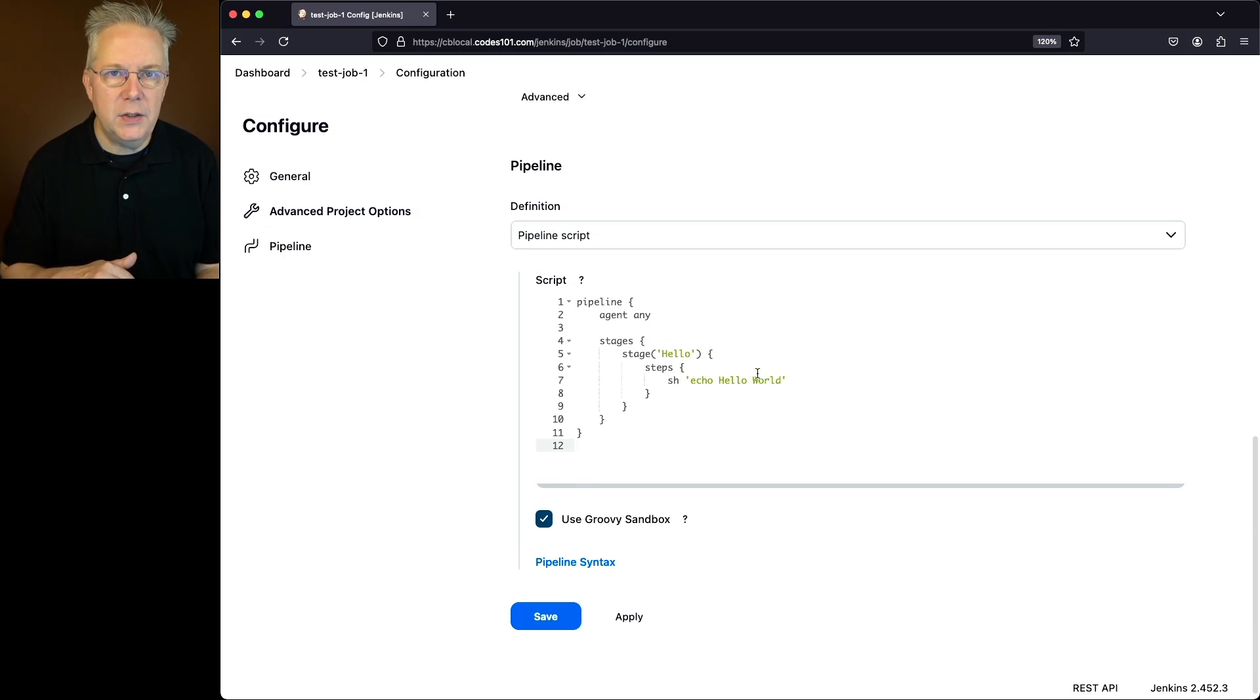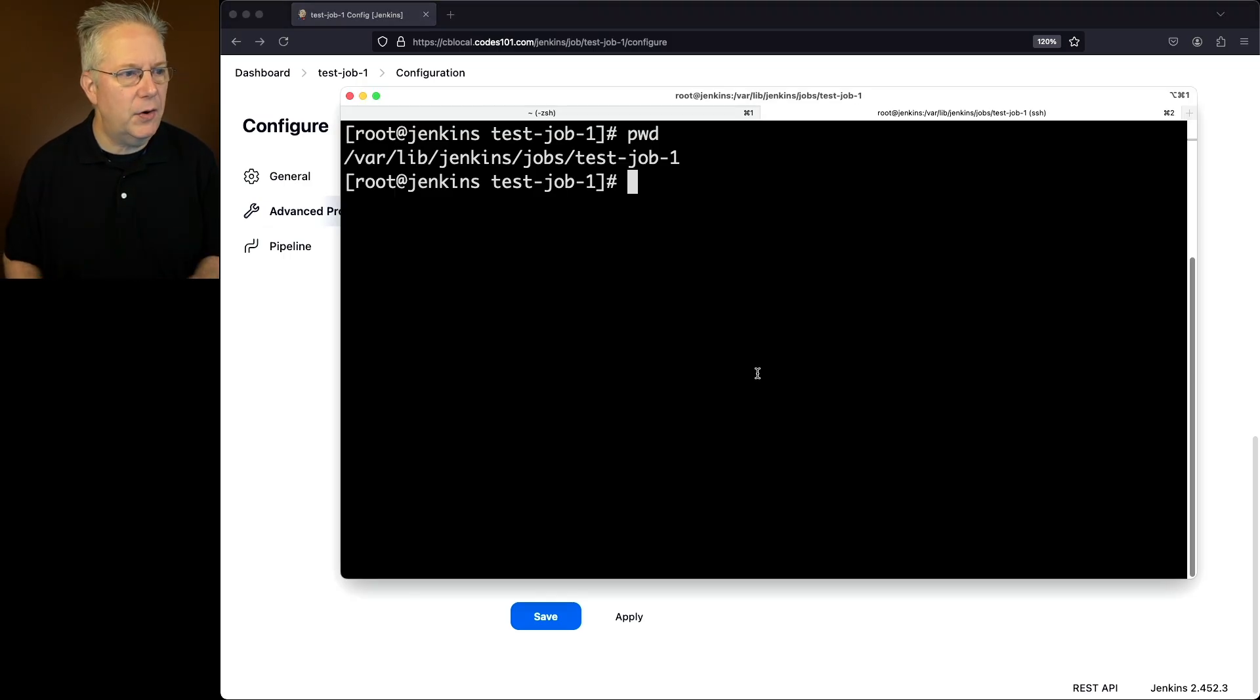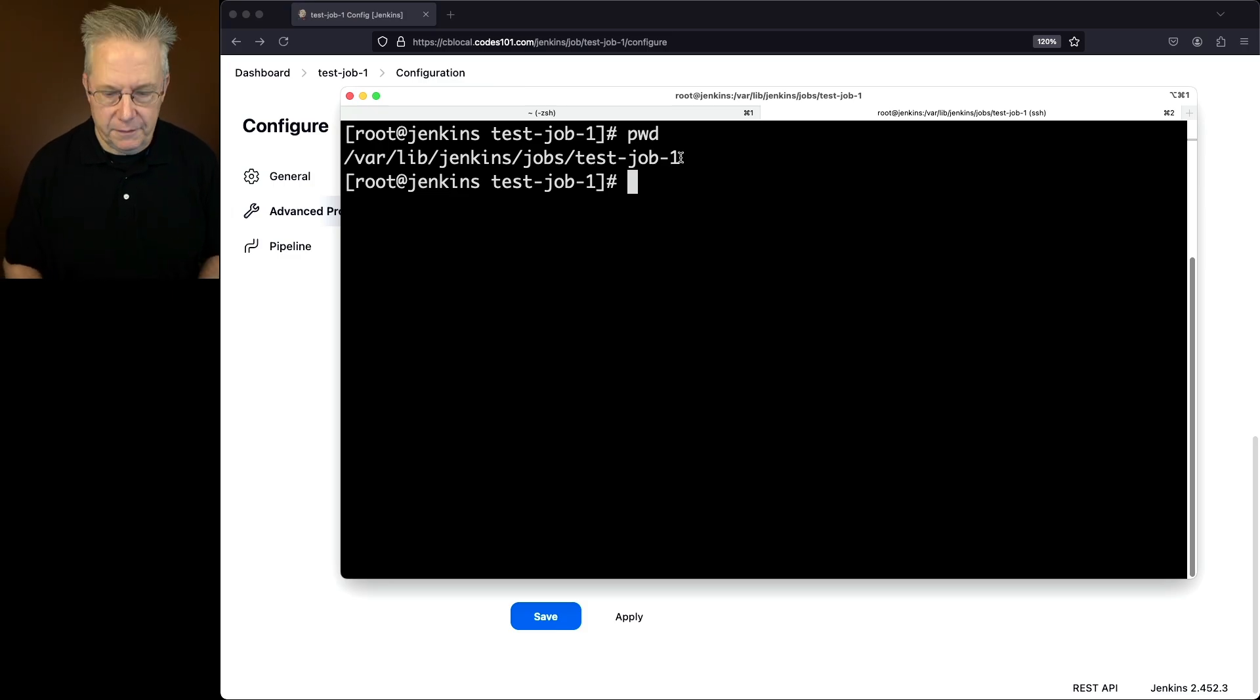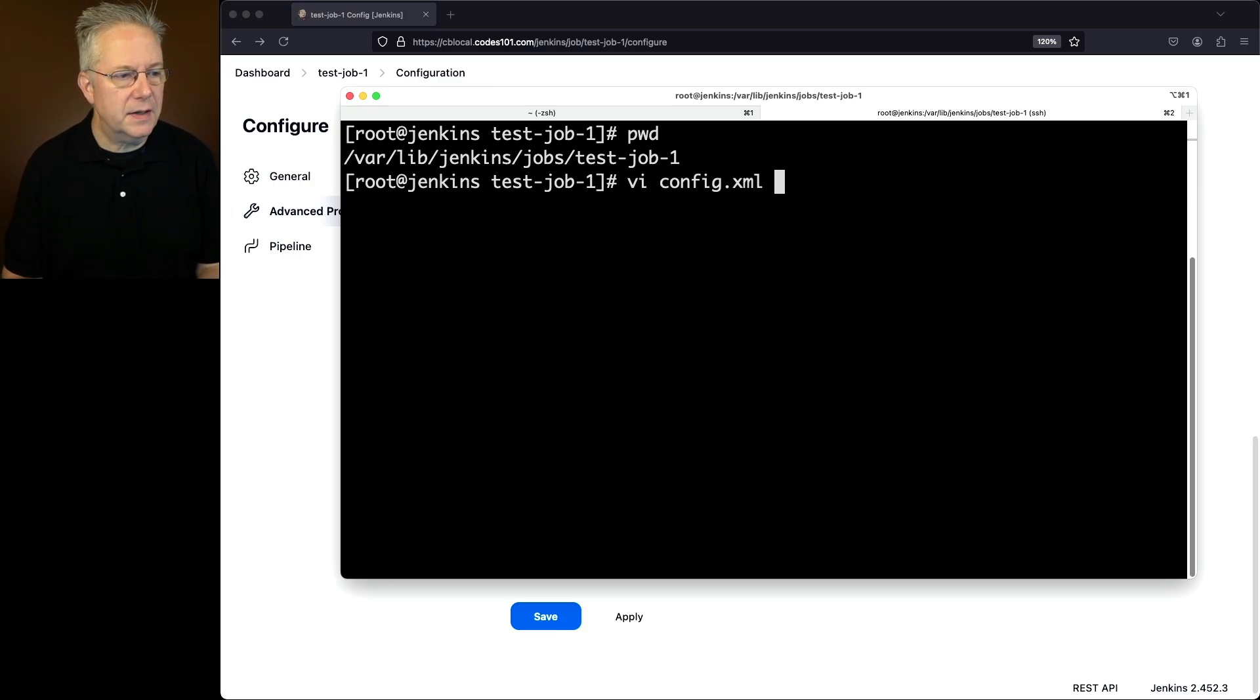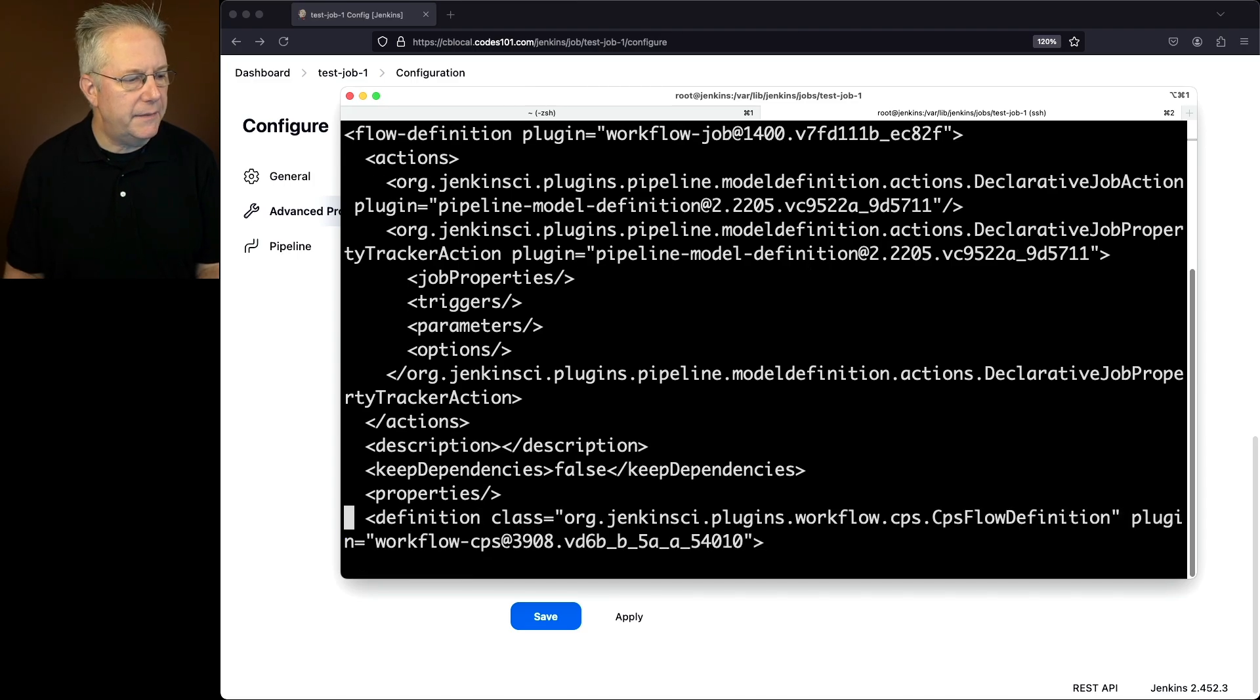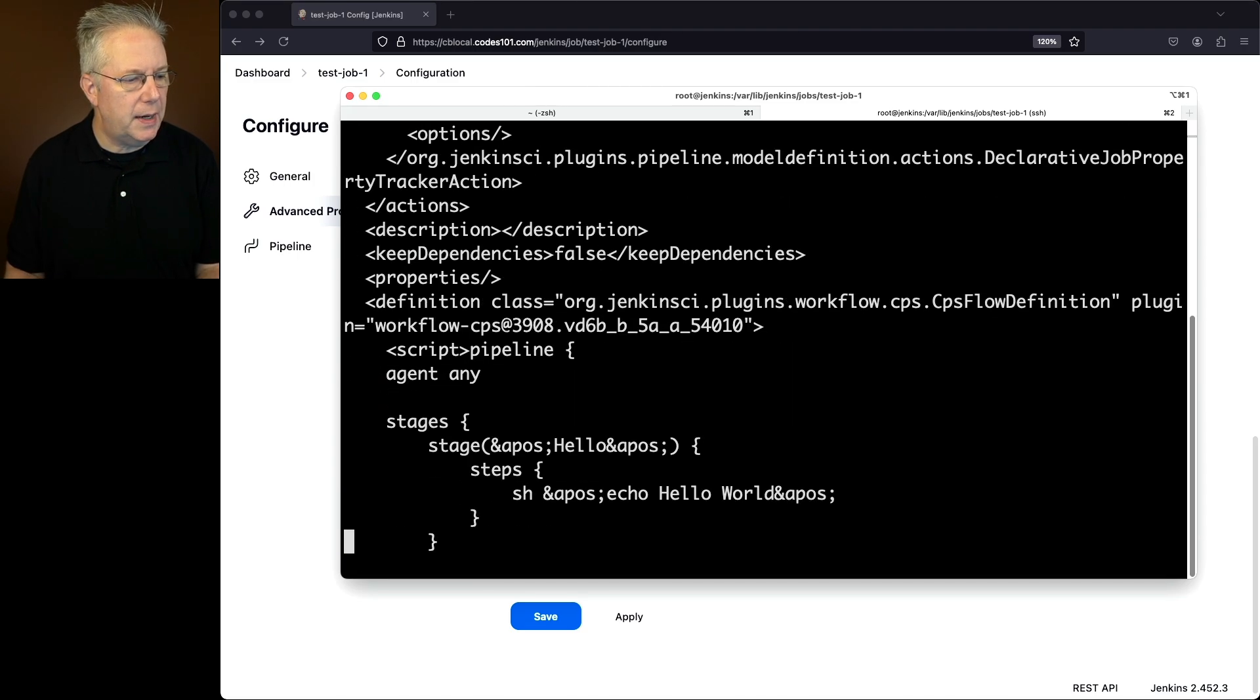Now if we go over into our controller inside of our Jenkins home directory, I'm inside jobs and test job 1. The file that we're going to be modifying is config.xml. Let's go ahead and scroll down to the definition of our job.